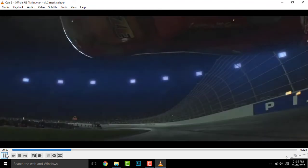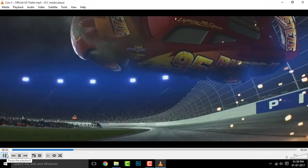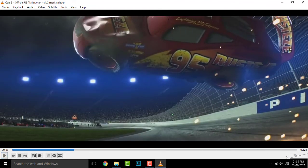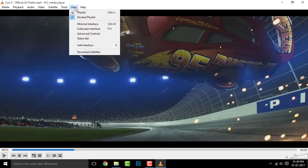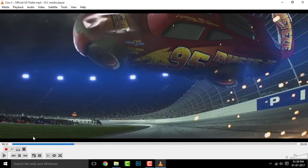First, open up the VLC media player and any clip or movie. Here we have the Cars official trailer. Once you are here, simply click on the View button up there and you will find a list of options. Click on Advanced Controls and you will find some extra tools added.